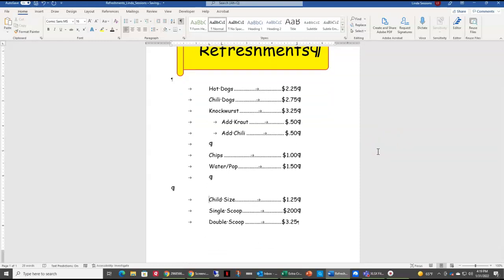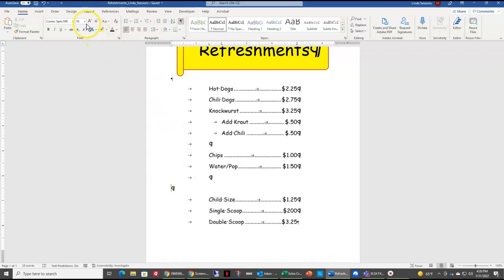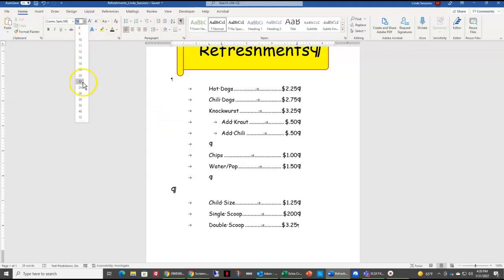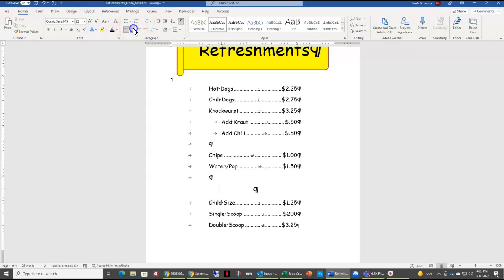I'm going to click on the empty line above child size — the one that's right above it. I want to change my font to 22 point. I'm going to enter in some other information here and center this. I want to type in 'ice cream' so people know that ice cream is available.